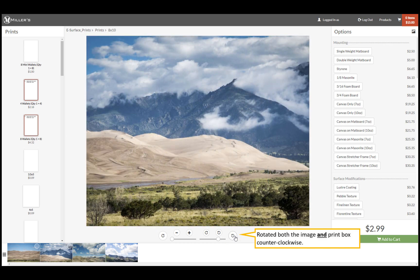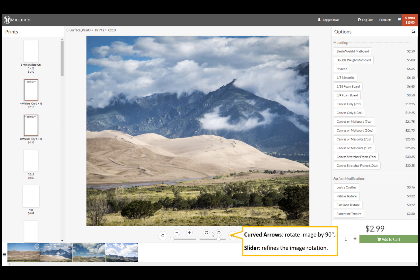The smaller curved arrows rotate the image in 90 degree increments. Use a slider to refine the image rotation.